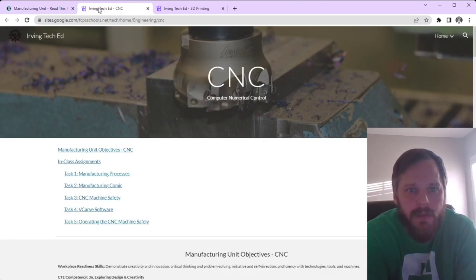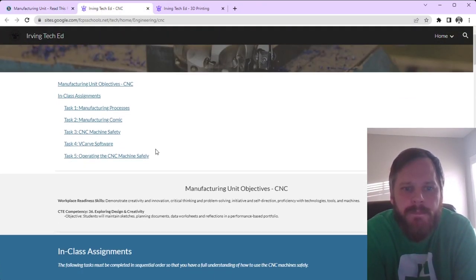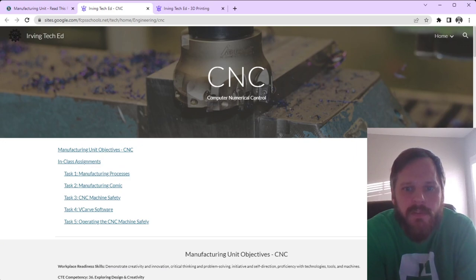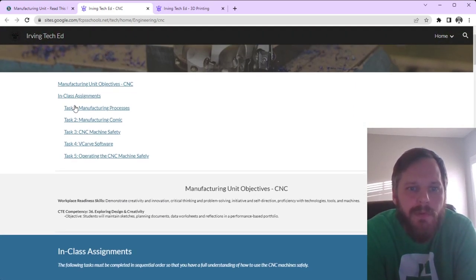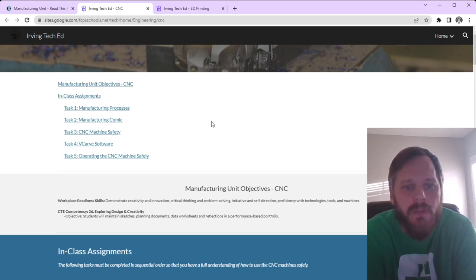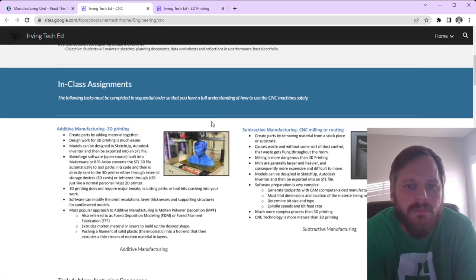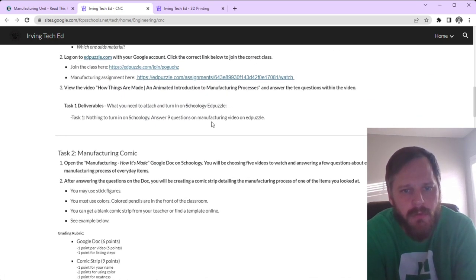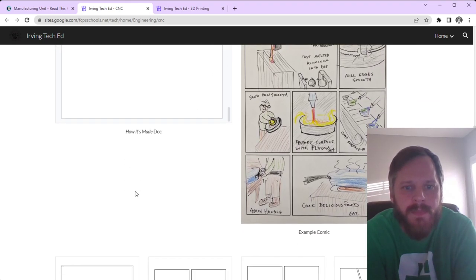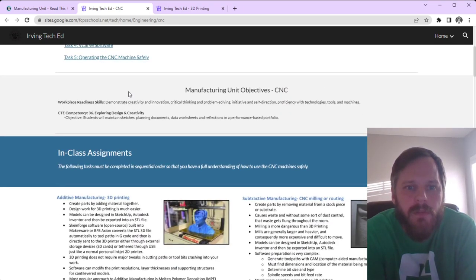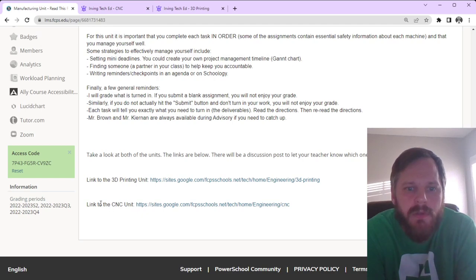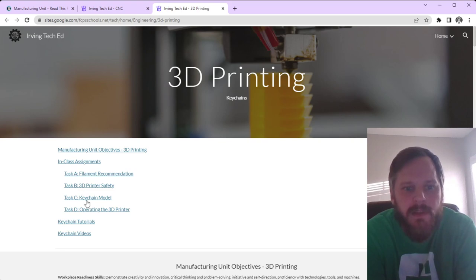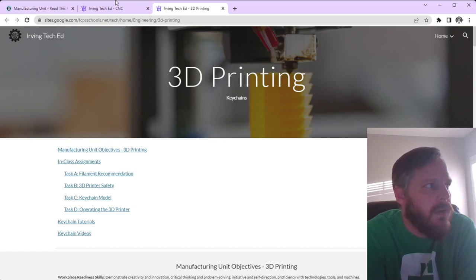When you click those links, they'll take you to our Irving TechEd page right here. So, you can see, like, for example, the CNC page up here. We've got task 1, task 2, task 3, task 4, and task 5. Each one of those has something to turn in. So, you can scroll down, take a look at that stuff right there. Looking at the 3D printing one, if I look at the 3D printing site, same idea. Task A, task B, task C, task D. A bunch of stuff to turn in. So, everything is right there.